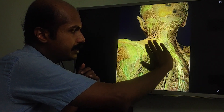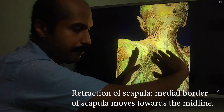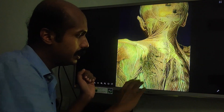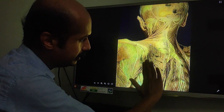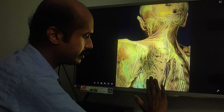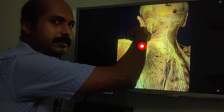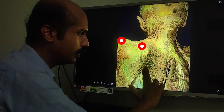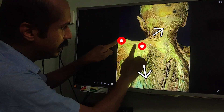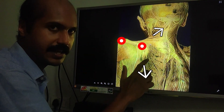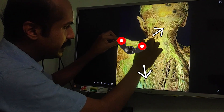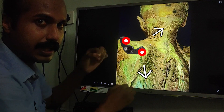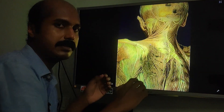The middle fibers are more important for retracting the scapula — pulling the medial border of the scapula towards the midline. The lower fibers act in one direction and the upper fibers in another. If you think of the lower and upper fibers contracting together, it will cause the scapula to move in a wing-nut fashion — the lower side pulled one way and the upper side pulled the other way — causing a lateral rotation of the scapula.